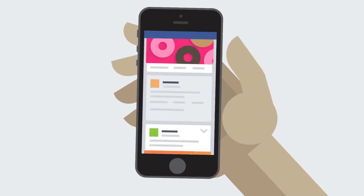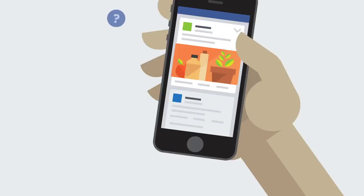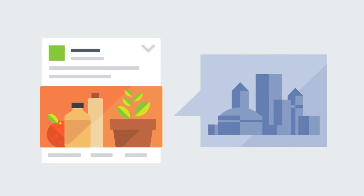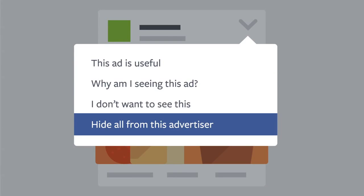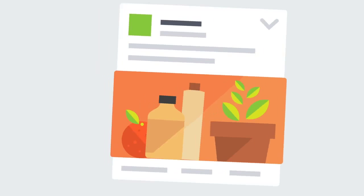Sometimes you may still see ads that don't match your interests. This could happen if a business wants to reach a broad, nonspecific audience — for example, everyone in your town. As always, if you don't want to see any more ads from a particular advertiser, you can tap "Hide all from this advertiser" from the top right-hand corner of every ad.